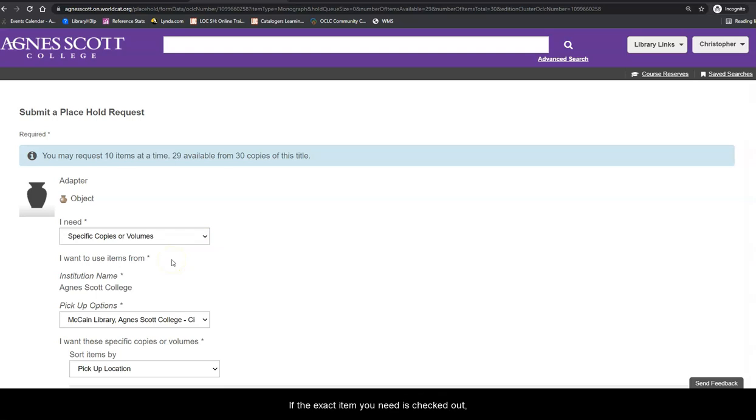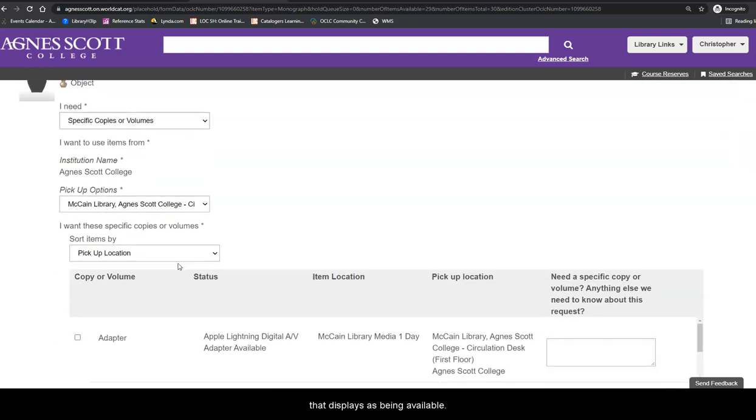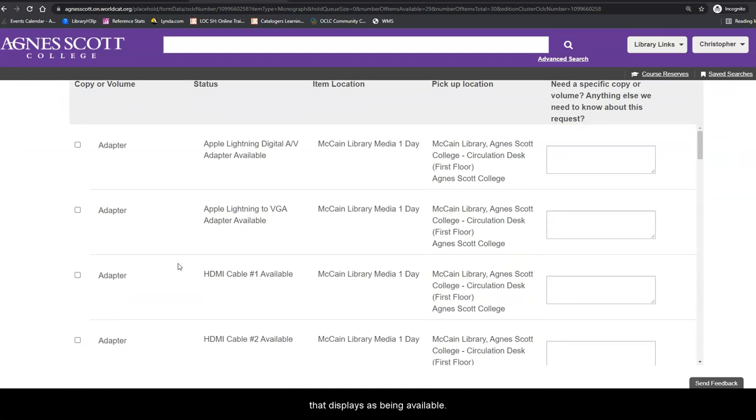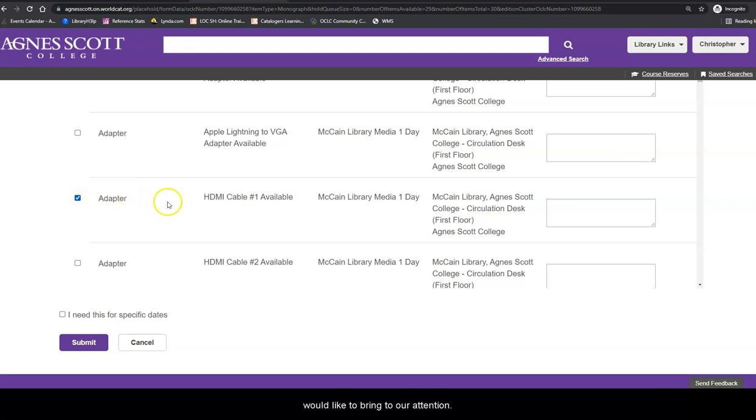If the exact item you need is checked out, select the item and you will be the next person to receive the item after it is returned. In this case, I will select HDMI cable number one that displays as being available. Adding notes can be helpful if you have a concern you would like to bring to our attention.